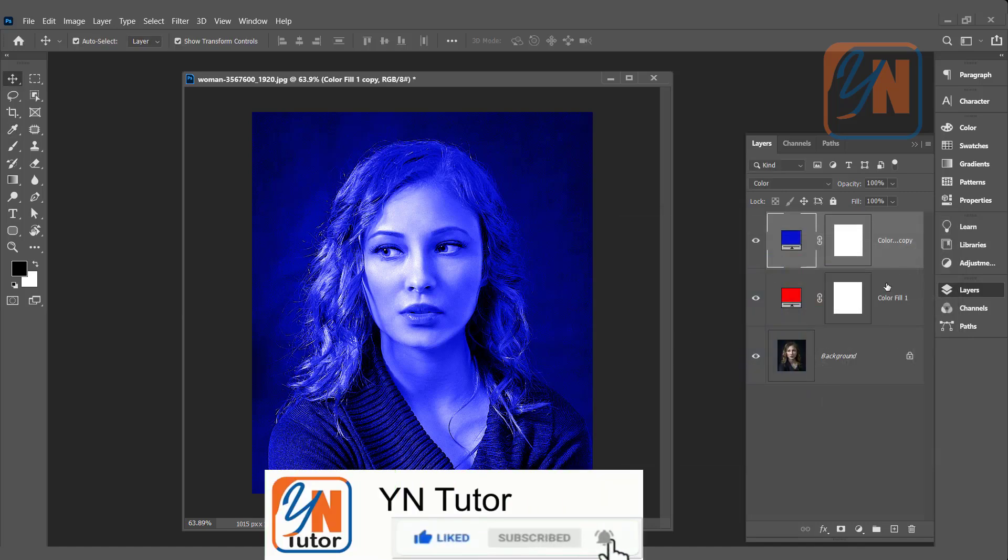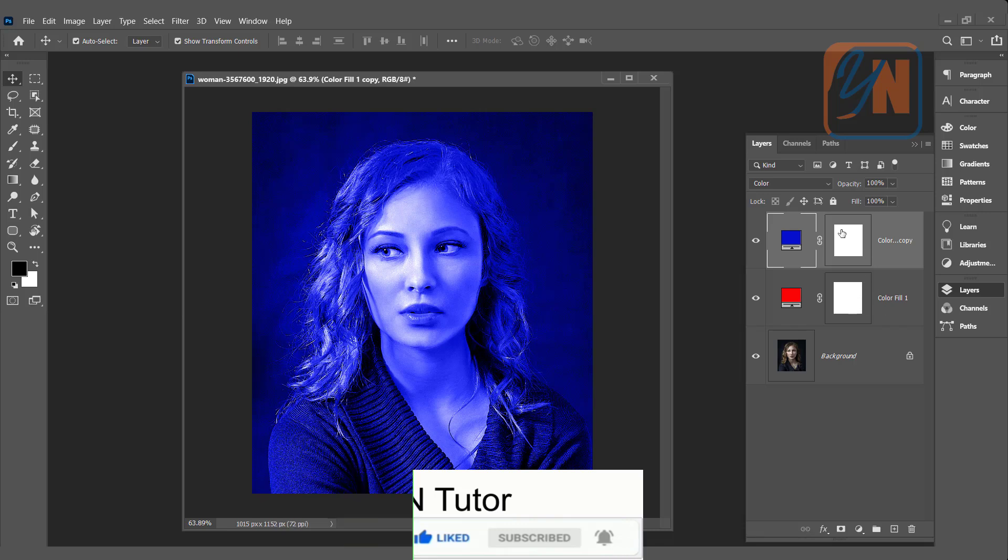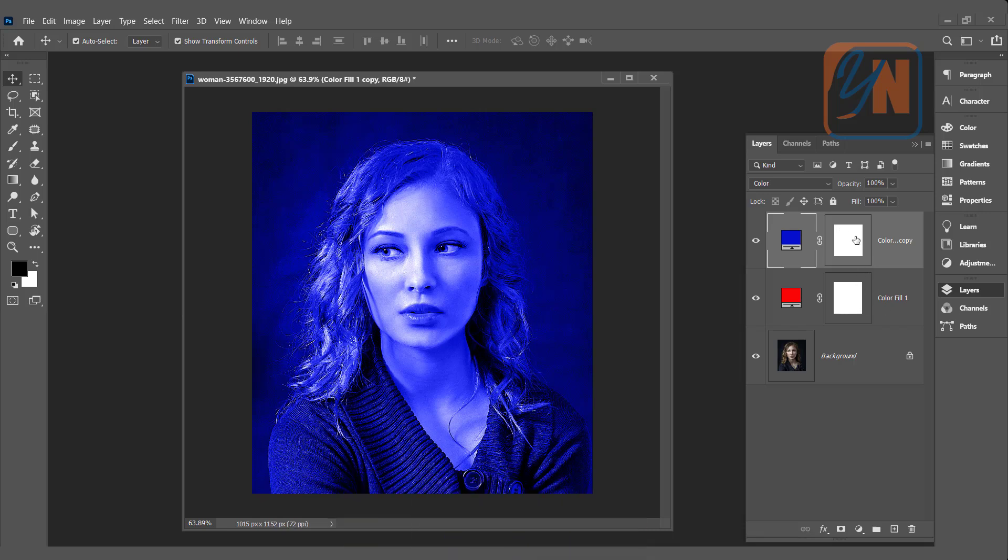And here you can observe that both adjustment layers have masks. Mask thumb is added. Using mask we will reveal the red color from the right side.